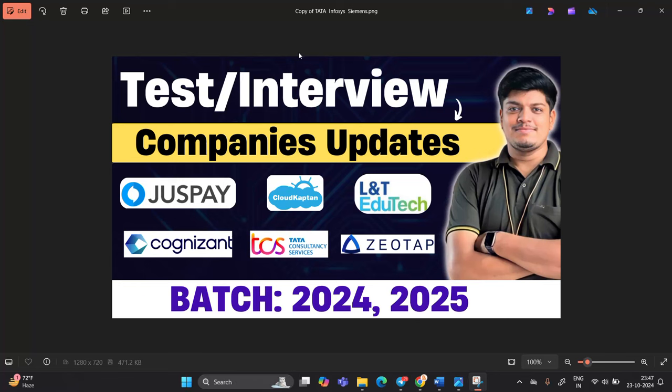Hello everyone, I am Lokesh and welcome back to our channel Online Learning. This video is related to companies update video that is related to test and interview.